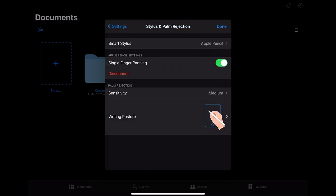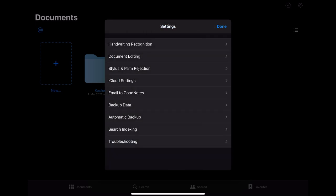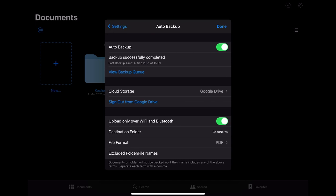Another thing that you can change here is the input device for the smart stylus if you use anything else than the iPad pencil. Another thing that is quite important for me is the auto backup function so that you don't lose all your data if the iPad for example breaks or is stolen. You can choose a couple of different cloud storages to do that.